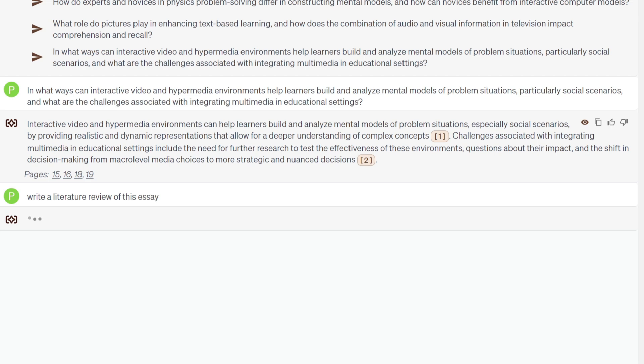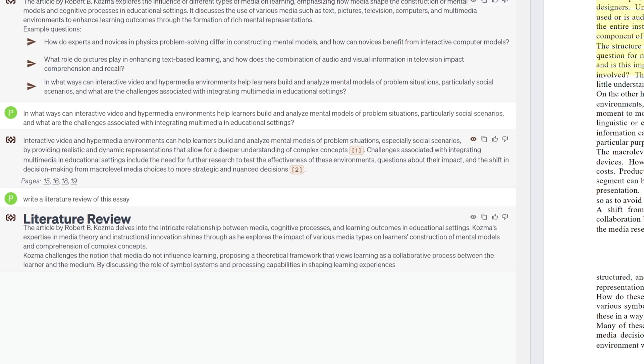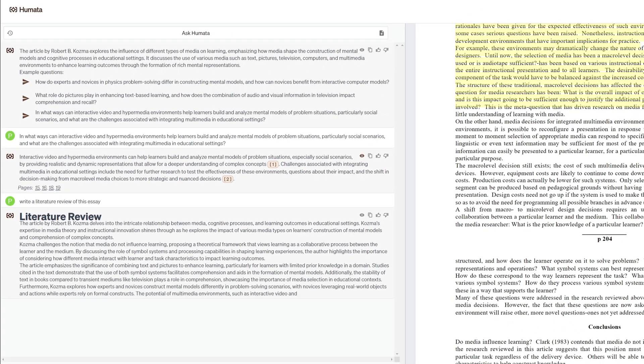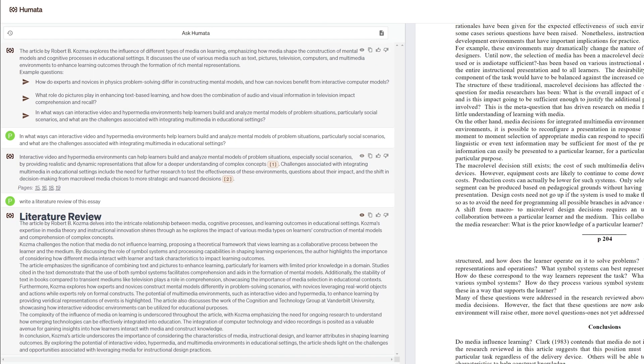In addition to basic Q&A, it can also help you automatically write, definitely a good helper for your research.